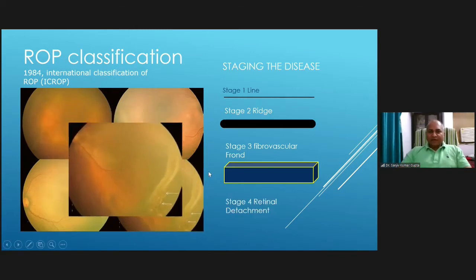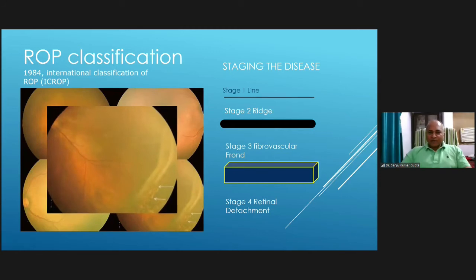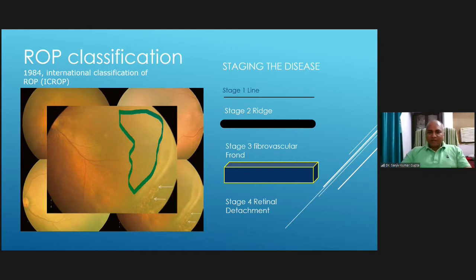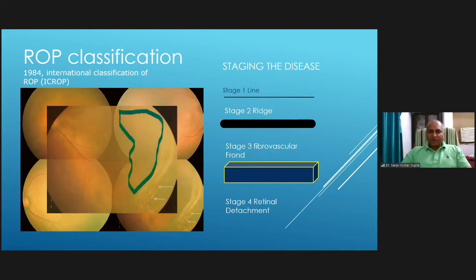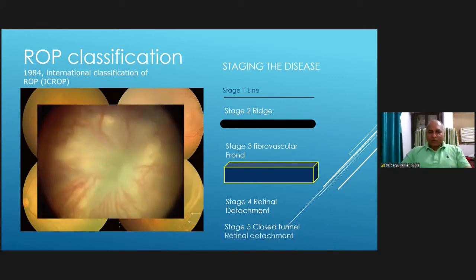In stage four, there is a retinal detachment caused by fibrovascular proliferation dragging the tissue. If it does not involve the macula, that is stage 4A; if it involves the macula, that is stage 4B. Stage five is total retinal detachment, where all the retina is detached and the disc is obscured by the detached retina.